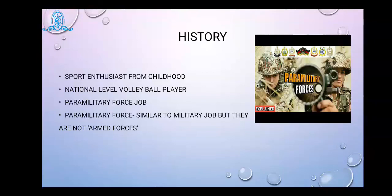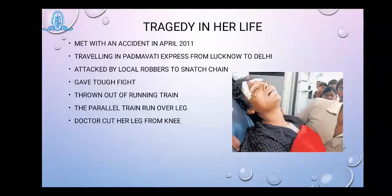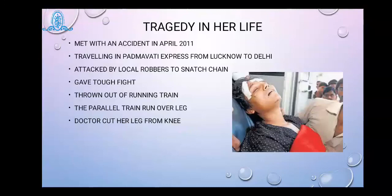But life was waiting with a different strategy — a tragedy happened with Arunima. She unexpectedly met with an accident in April 2011 when she was traveling in the Padmavati Express from Lucknow to Delhi. At that time she was attacked by local robbers who wanted to snatch a golden chain gifted to her by her mother.